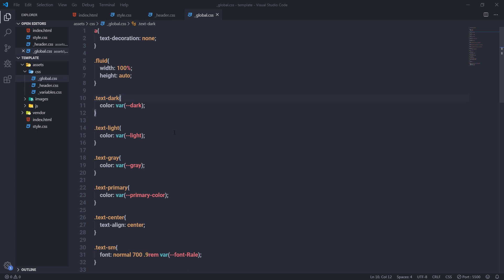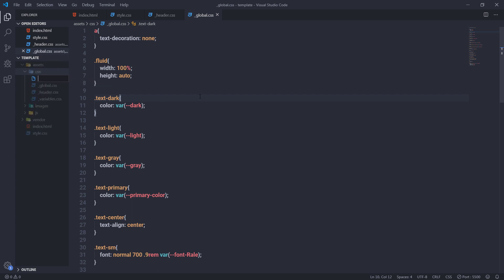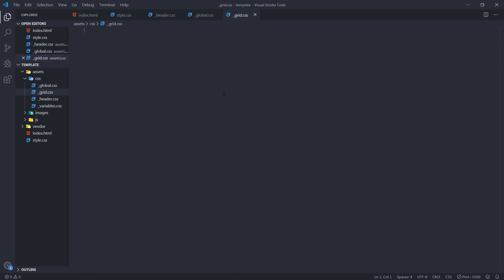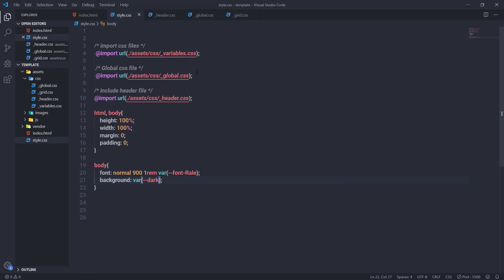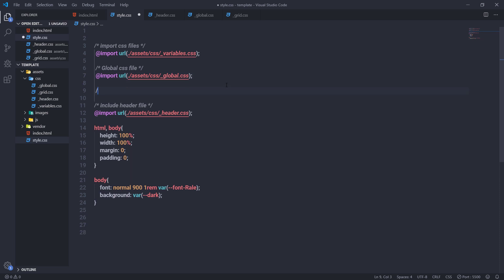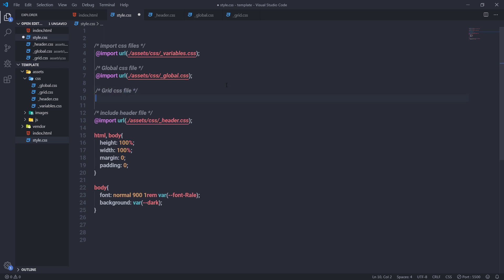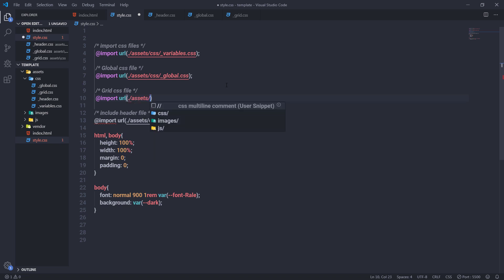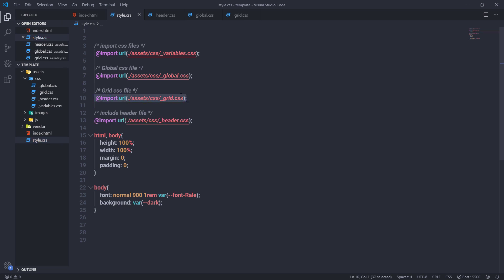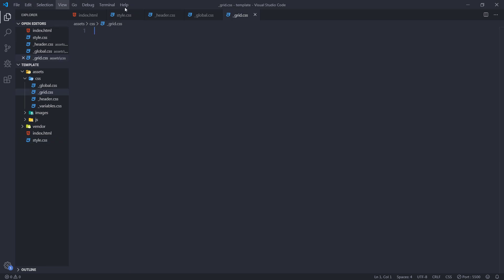I'll open the editor, go to the CSS folder inside the assets directory, and create a new file named grid.css. All grid columns will go inside this file. Before adding any styling, I'll include grid.css in style.css by adding a multiline comment labeled 'grid.css' and an import statement — specifying the asset CSS folder path and selecting the grid.css file.